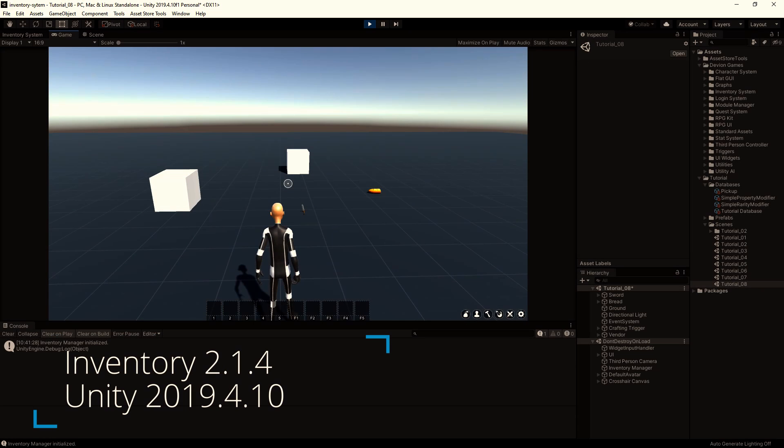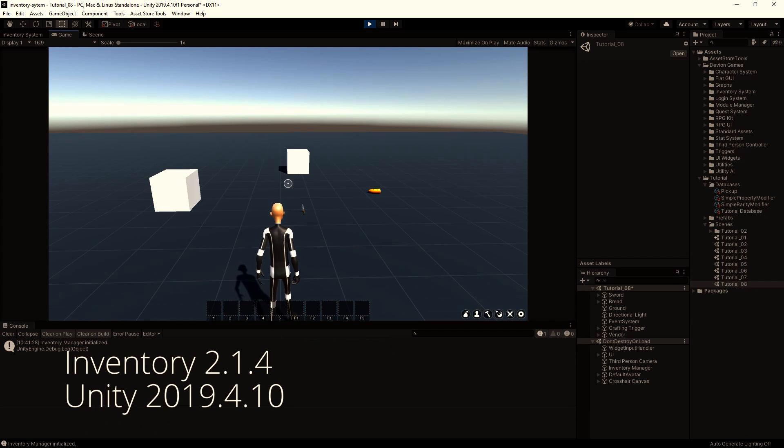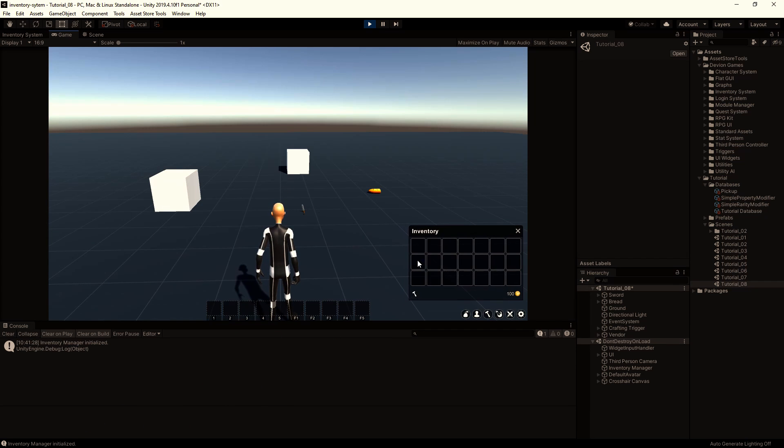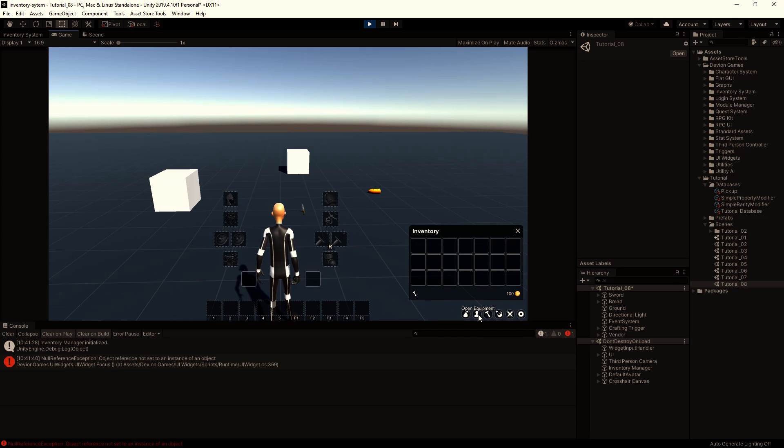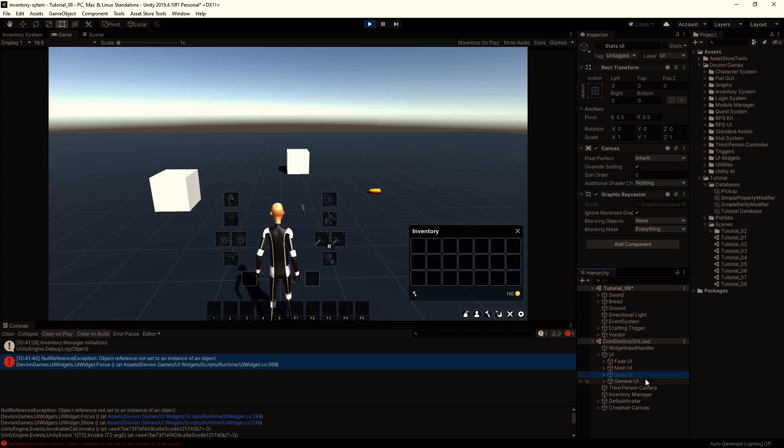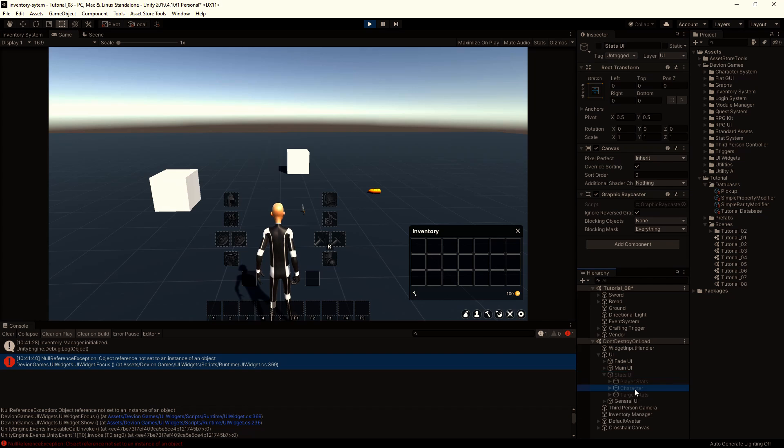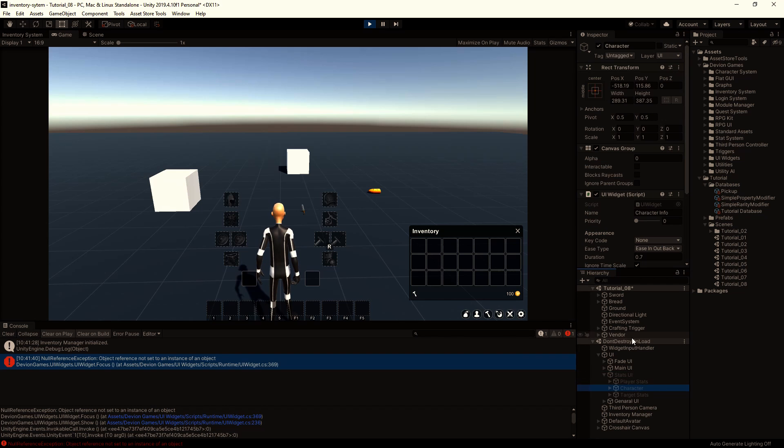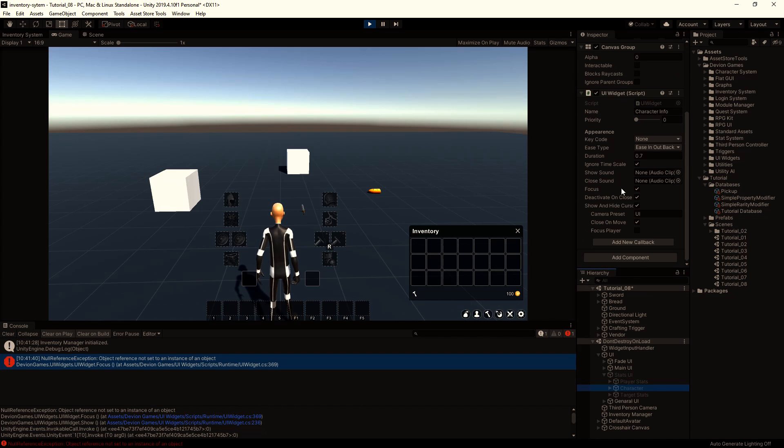Hi, in the last video we got an error when trying to open the equipment window. So I click I and then I click open equipment button and we get this error. That's because our stats UI is disabled and our equipment window tries to open the character window profile.